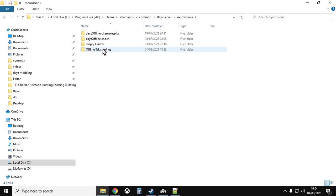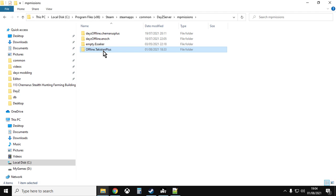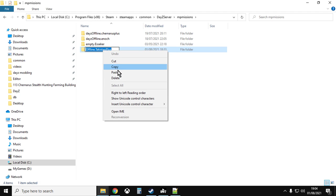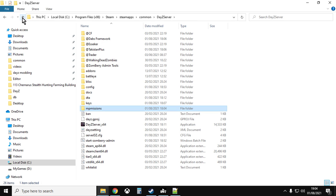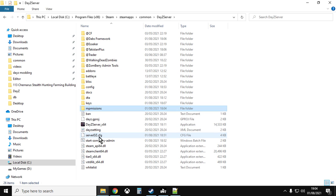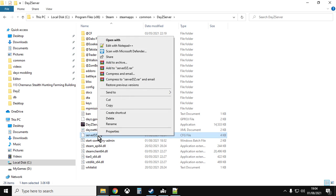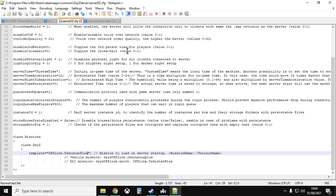Now while we're here, what we want to do is we just want to left click on offline.takistanplus, wait a second and left click it again, and we want to right click and copy all of that name. So we've copied that because what we want to do now is we want to tell our server to start with this mission folder, and we do that by going into DayZ. So we're going to serverdz.cfg. So you want to open that up with your favorite text editor. I use Notepad++.